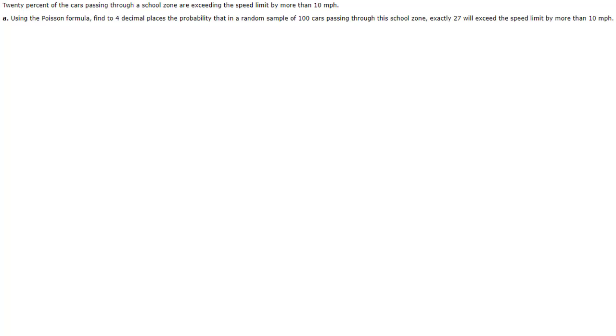Hello everybody and welcome to this short video on going through a couple of examples of the Poisson distribution.